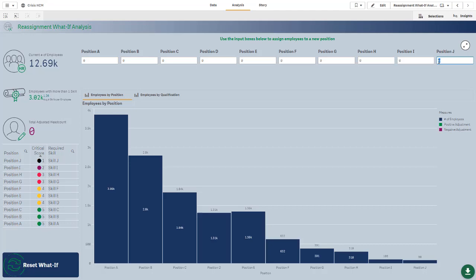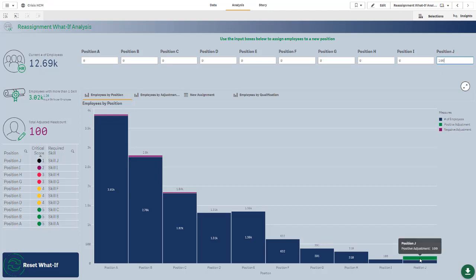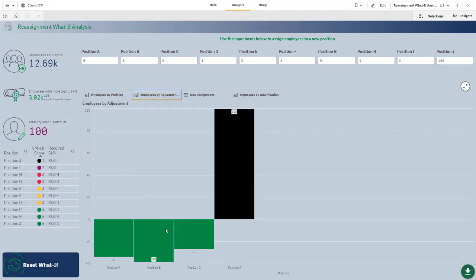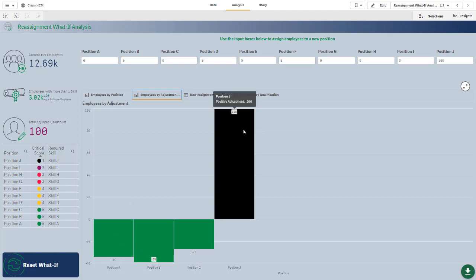If I come up here and say I need 100 people in position J, notice that my number for position J has jumped up. I can see the positive adjustment here in green, and I also have some negative adjustment in these other bars. If I look at this bar graph here, this is specifically showing me what I've added and what I've taken away.